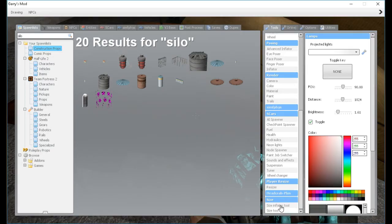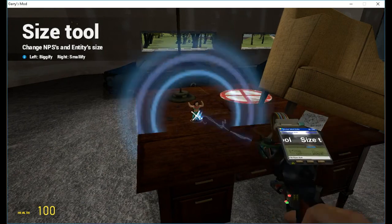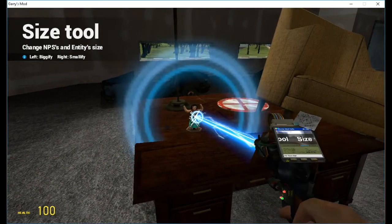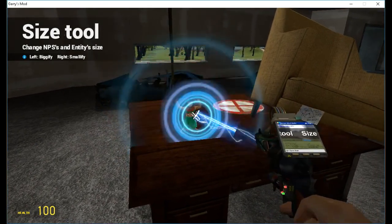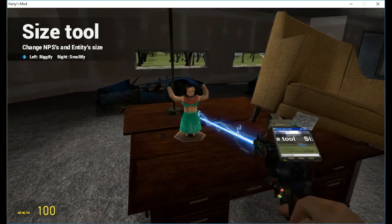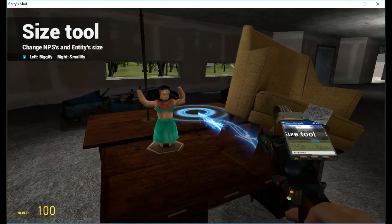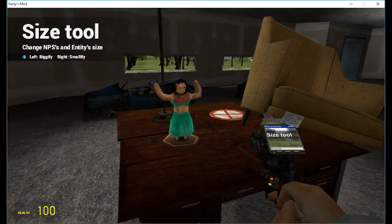Let's start off with the regular size tool. You can make anything any size. See, you can even make the table bigger.